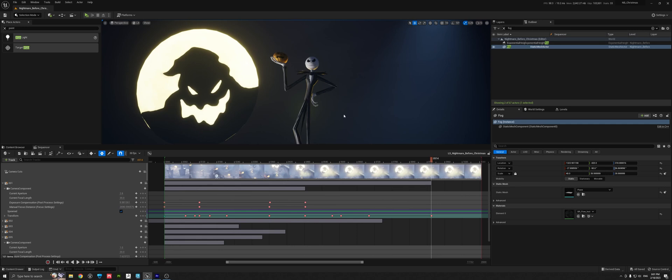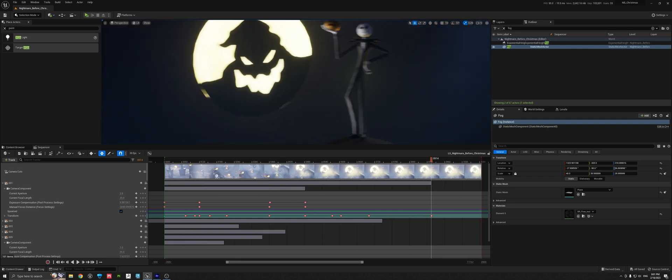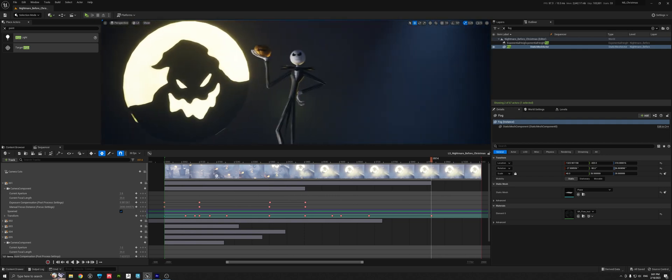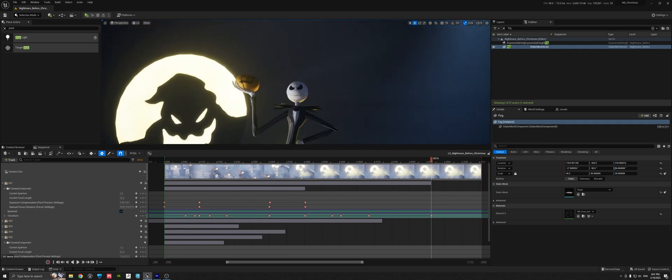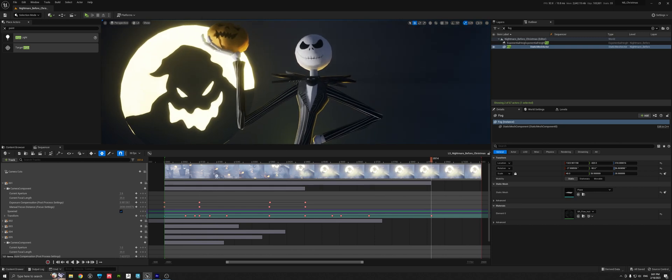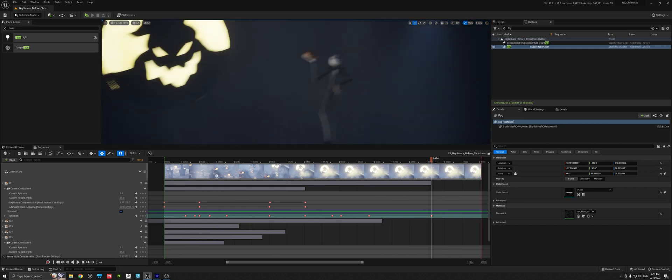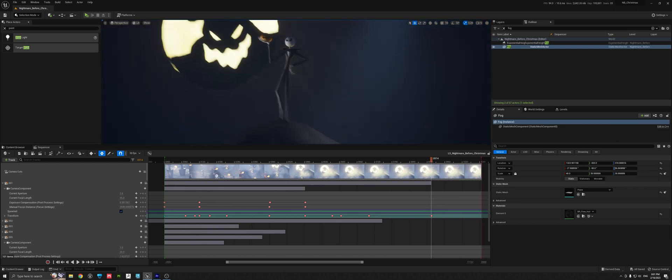Hello everybody! In this beginner tutorial for the Unreal Engine 5, in this particular case, I'm showing a little bit my lighting process as you can see here.